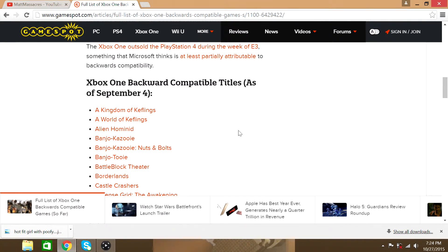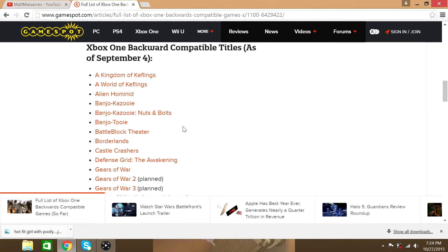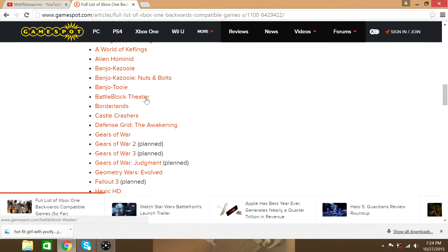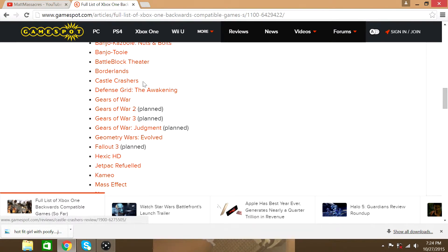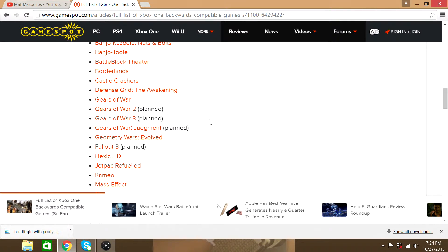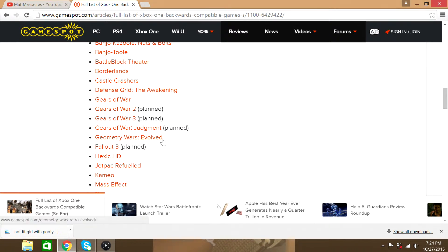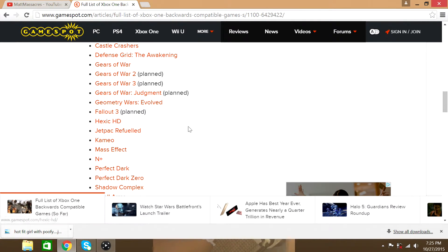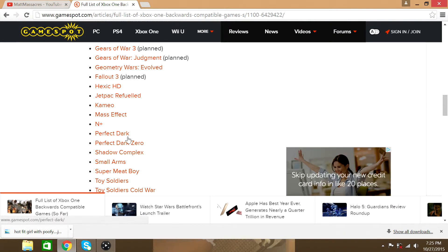A kingdom of Keflings, A world of Keflings, Alien Hominid, Banjo Kazooie, Banjo Kazooie Nuts and Bolts, Banjo Tooie, Battle Block Theater, Borderlands, Castle Crashers, Defense Grid The Awakening, Gears of War, Gears of War 2, Gears of War 3. Oh, these are planned. These are not implemented yet. They're not put in yet. Gears of War Judgment, Geometry Wars Evolved, Fallout 3, Hexic HD, Jet Pack Refueled, Cameo, Mass Effect.